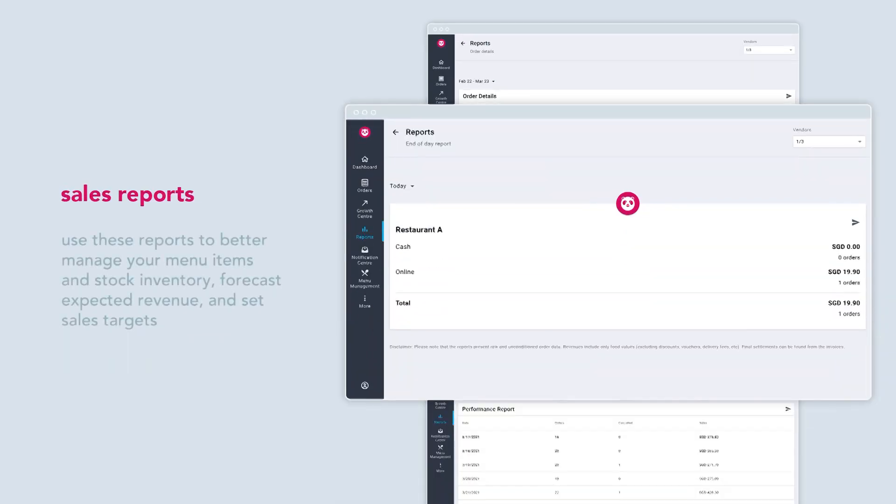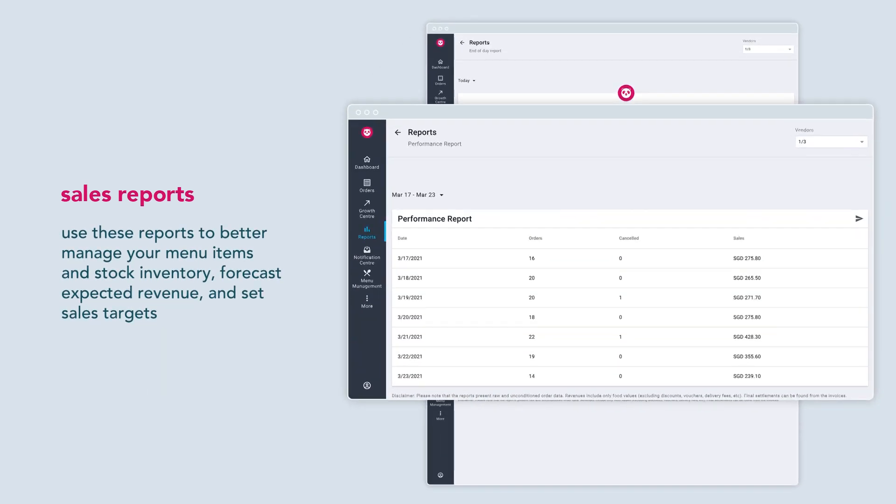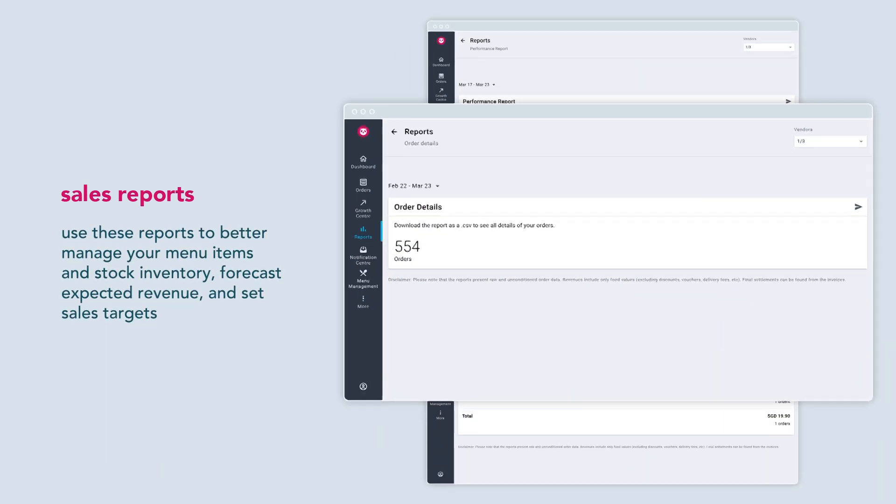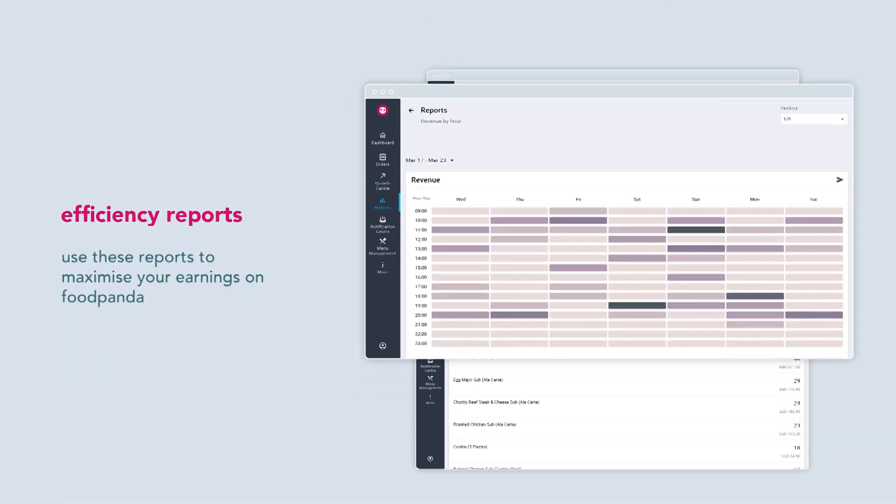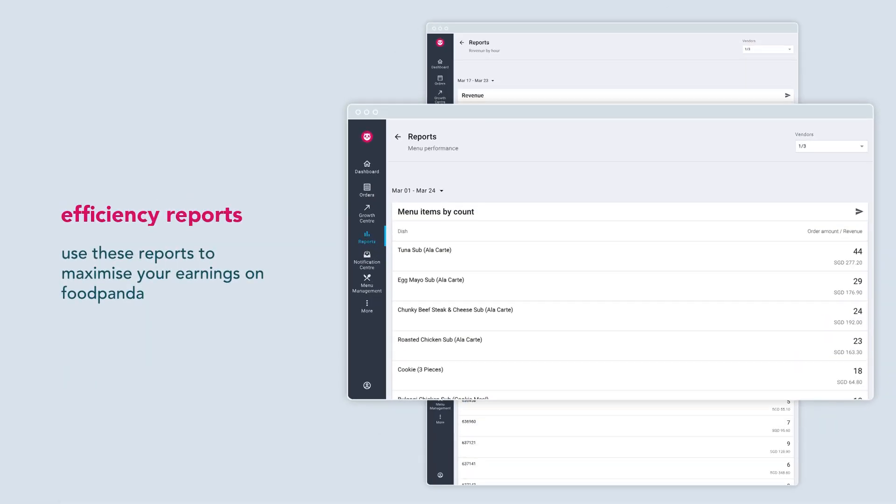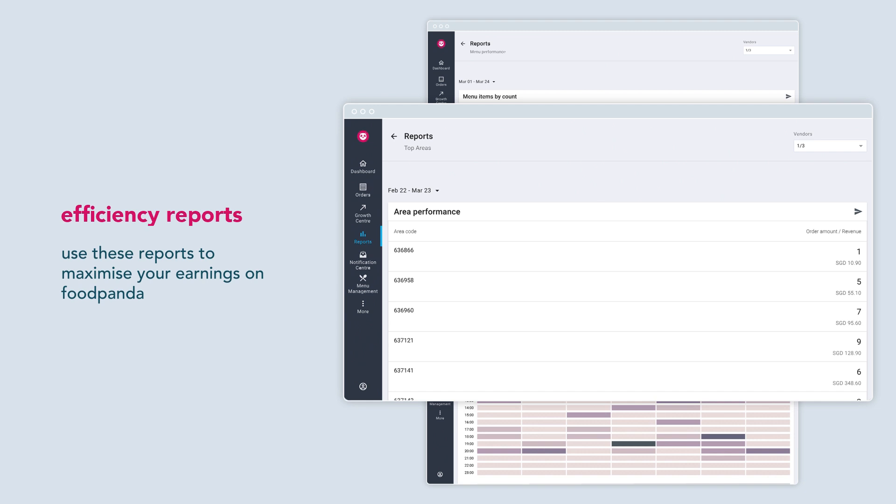End of day report, performance report and order details help you understand your sales volume by period. Revenue by hour, menu performance and top areas help you analyze trends that may occur within each day, identify popular items within your menu and find out where your customers are.